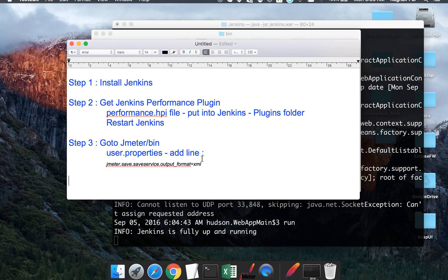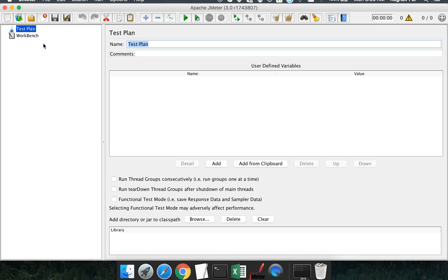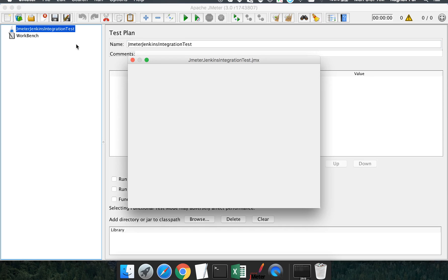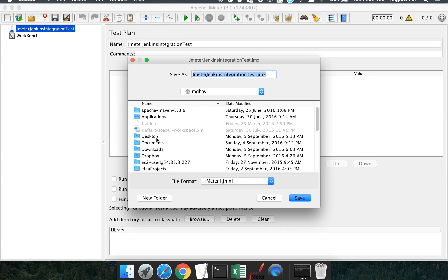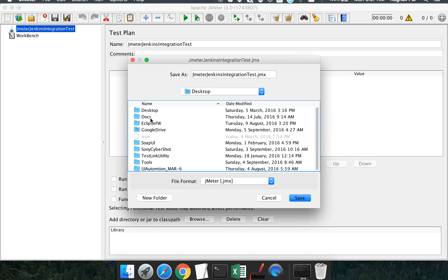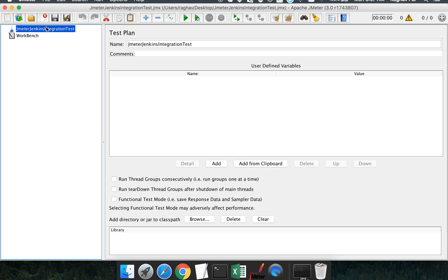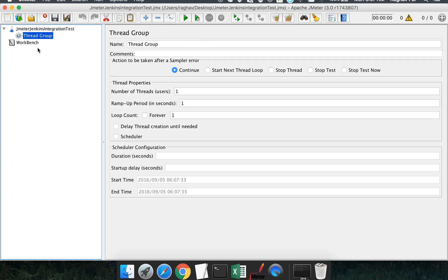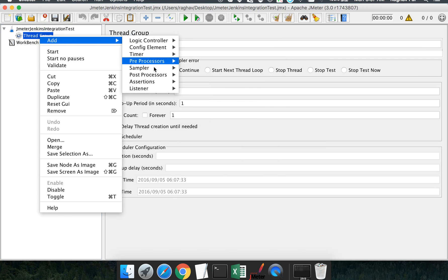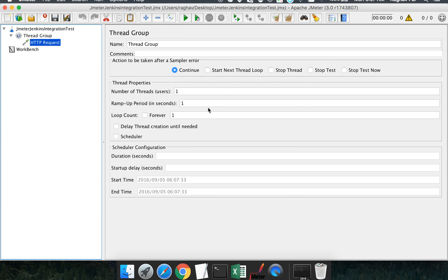Now we are done with the settings. Let's create a quick JMeter test. Open JMeter — I'll name this test plan 'JMeter Jenkins Integration Test' and save it to the desktop. Inside the test plan, create a thread group, and inside the thread group add a sampler. I'll add a simple HTTP request.